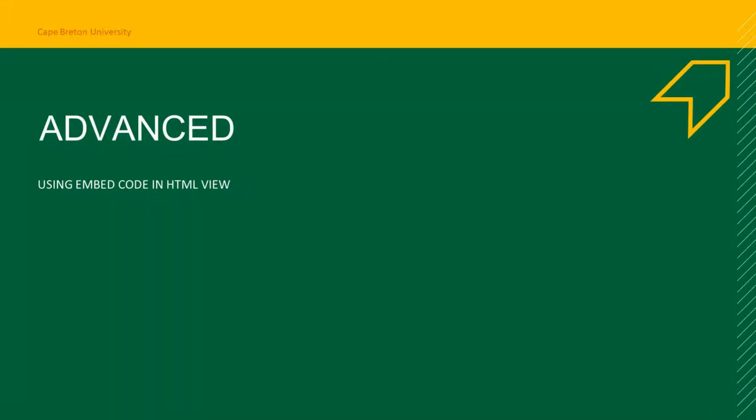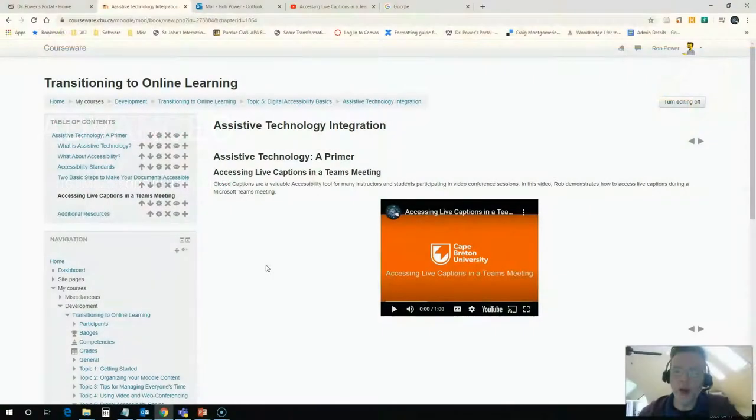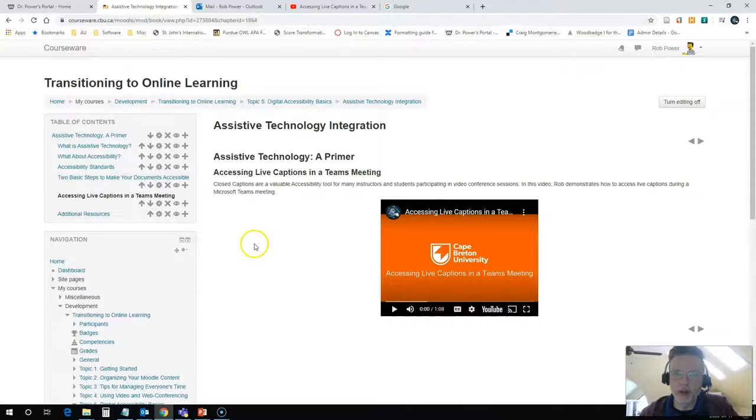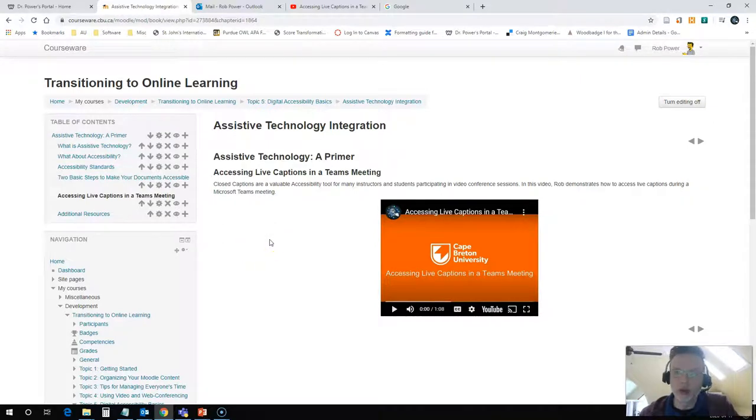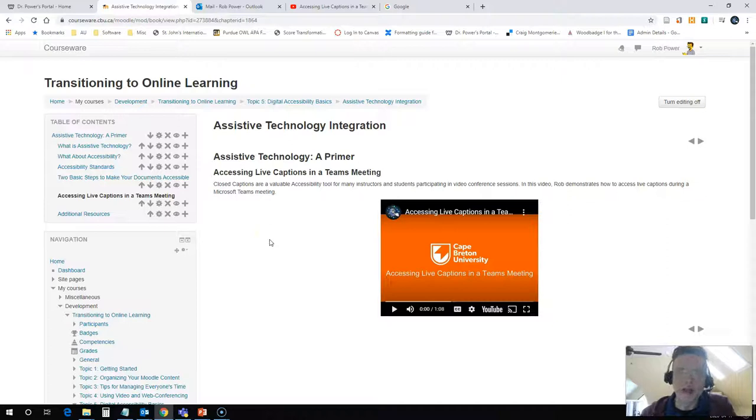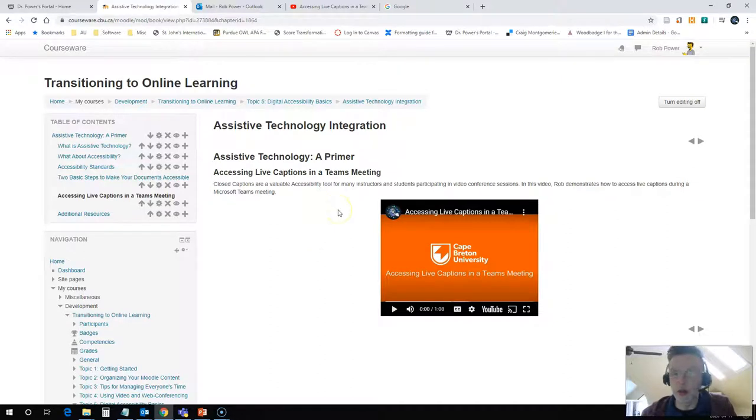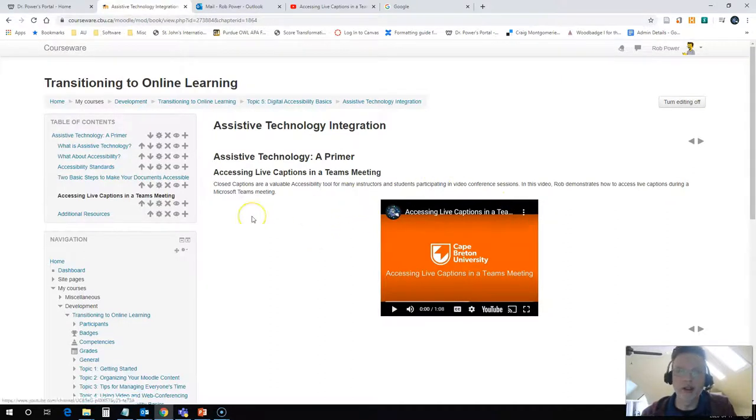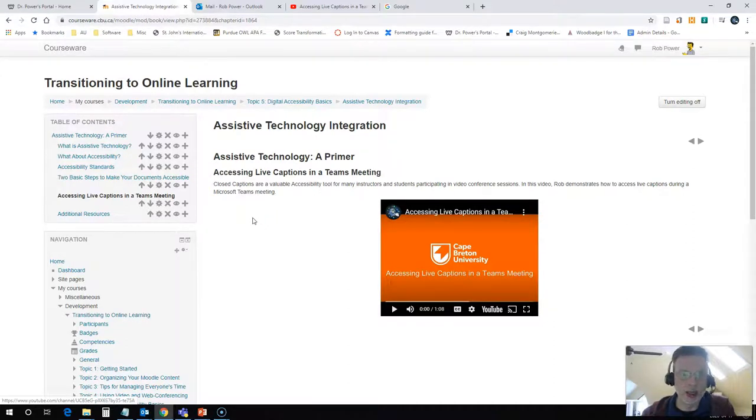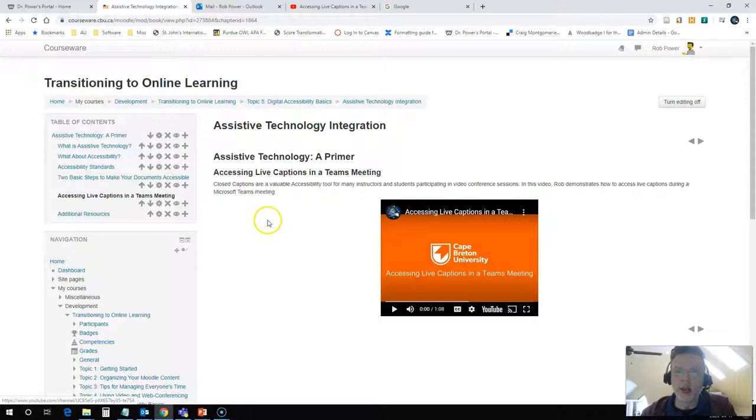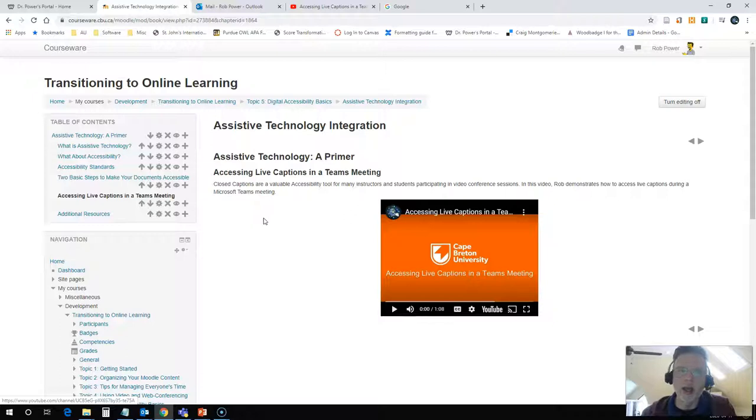Now there is a more advanced way that you can embed videos from YouTube into your Moodle course. Some instances of Moodle, some institutions, don't actually have this feature enabled where you just put in the URL and it automatically embeds the video for you. So you would need to grab something called the embed code and then use HTML. If you are feeling inclined to do that, this next little bit will show you how to do it.